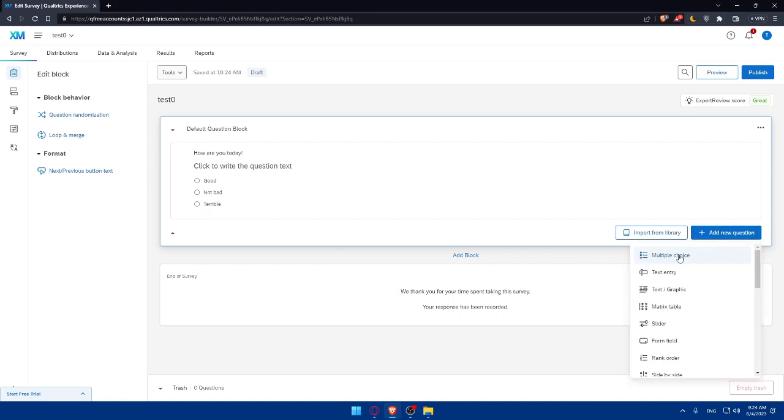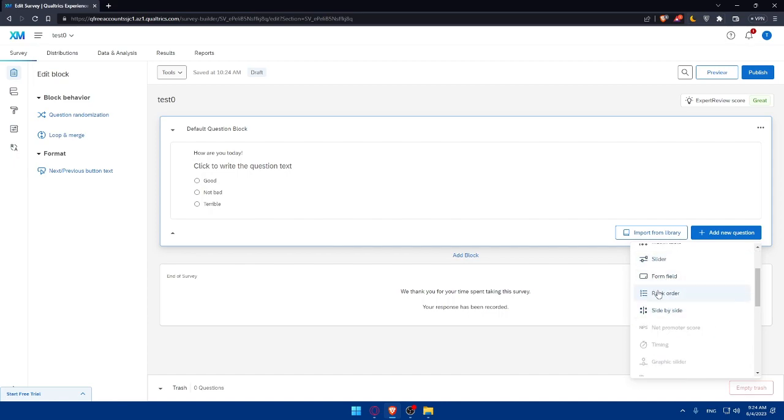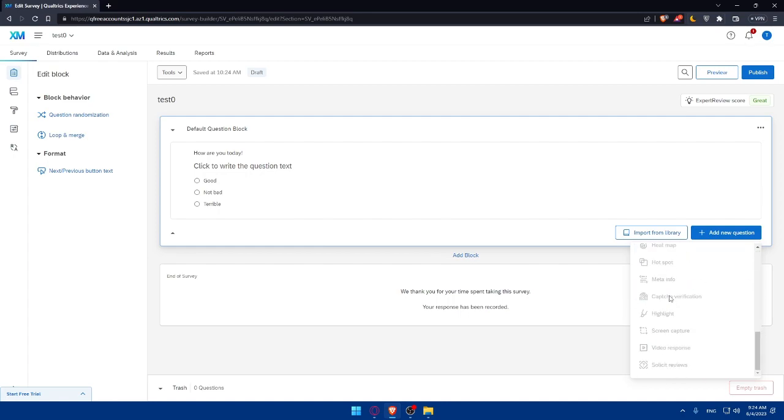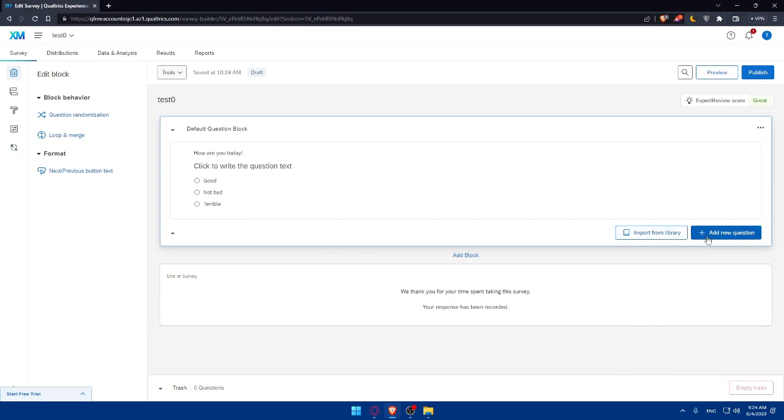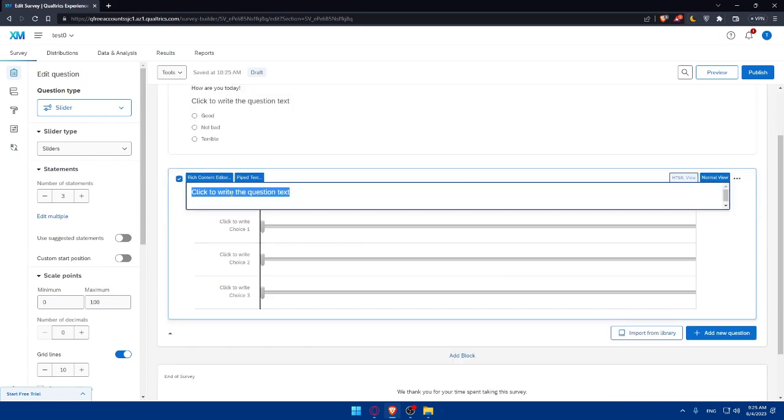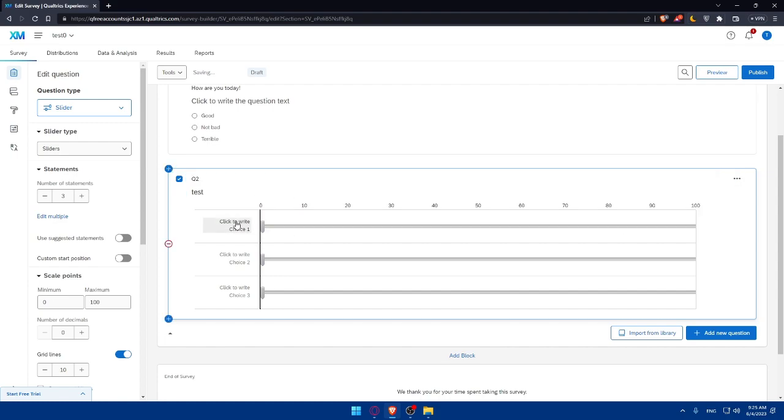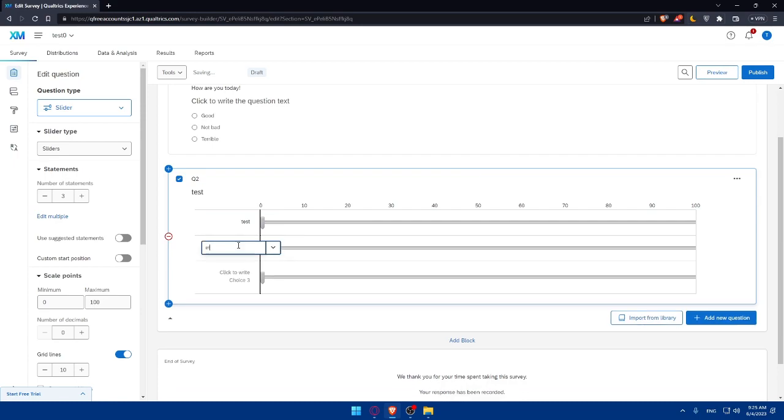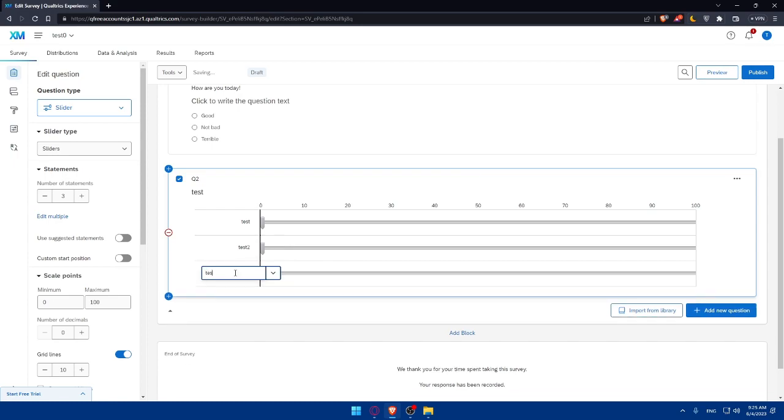Here, as we said, we can choose what we want. We would like to choose a multiple choice question, text entry, text and graphics, matrix table, slider, form field, rank order, side by side. And these other options may require you to get a better plan. Once you're done, you can simply add another question. And this one is going to be a slider. So here's an example, the question is going to be, I don't know, I'm just going to put a test here. It does not matter, your choice, like, I don't know, test again. And I'm just going to put test two and test three.